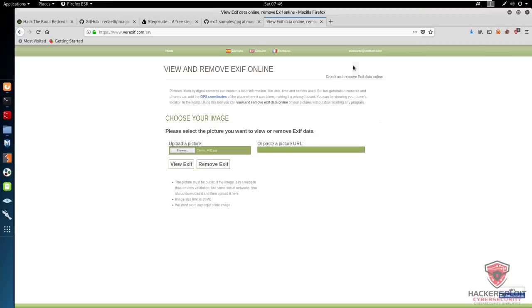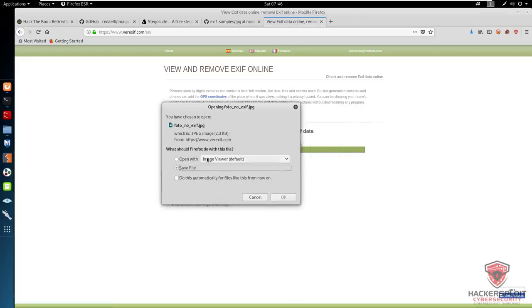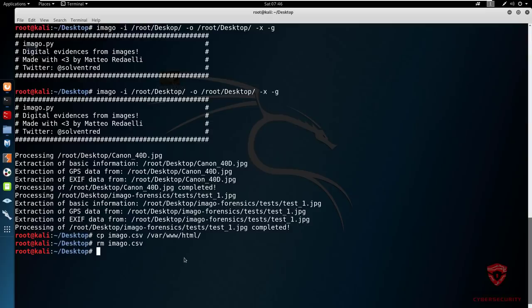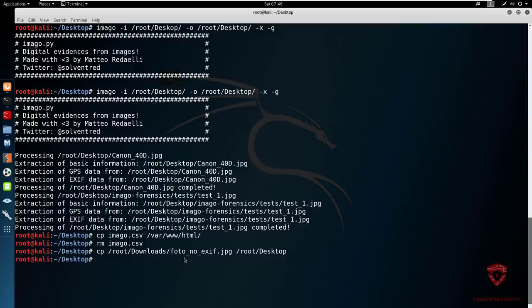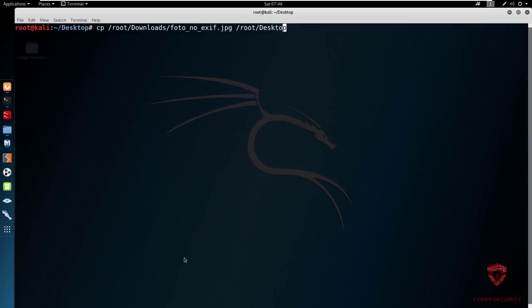Give it a few seconds to scrub. It'll prompt you to download the image. Now we need to change the directory — the image is called photo_no_exif.jpg. We'll move that to the desktop, get rid of the original Canon image, and now get started with Imago again. We'll use the previous command — Imago, working on our desktop — extract the EXIF metadata and GPS coordinates, and essentially extract as much information from the image as possible. I'll hit enter and give it a few seconds to extract all the data.